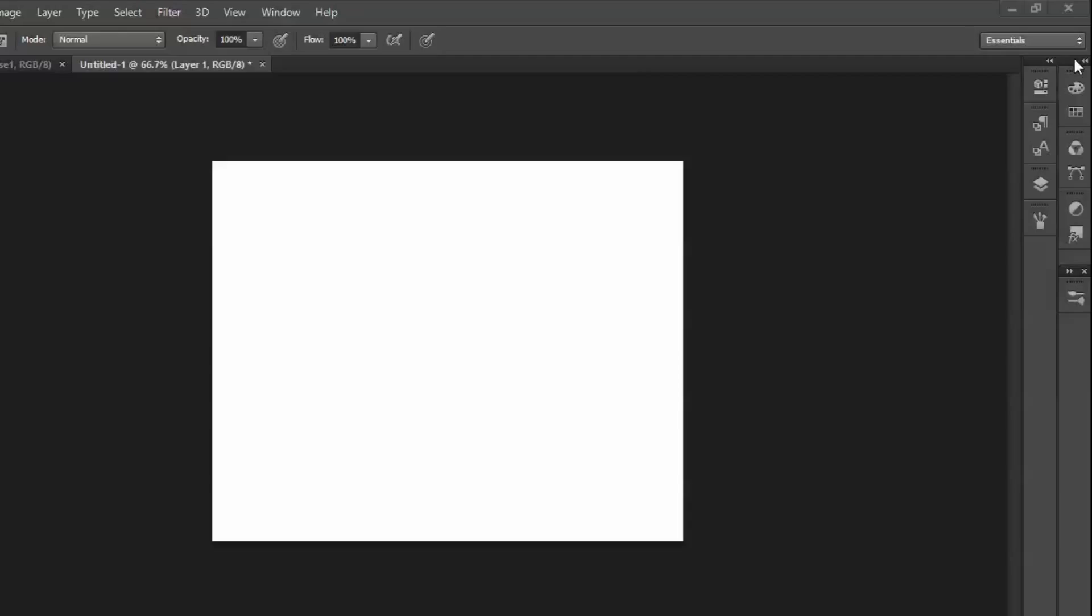Hey, what's up guys? How's it going? This is a continued series of intro to digital painting. I'm going to be using Photoshop.